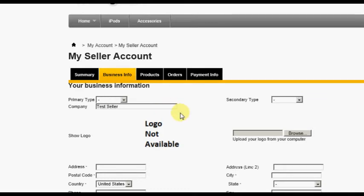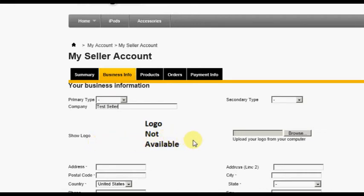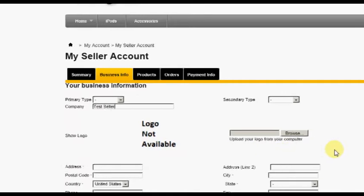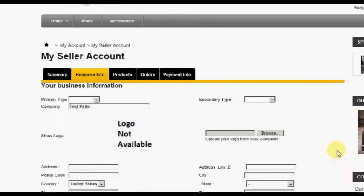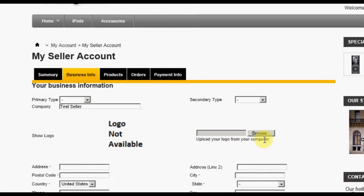A seller logo can also be set. Like the company name, this logo will be displayed in various places in the store, as well as on invoices, in emails, etc. The logo image can be uploaded from your local hard drive by clicking the Browse button.